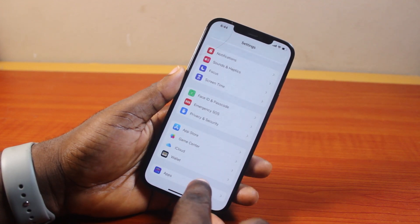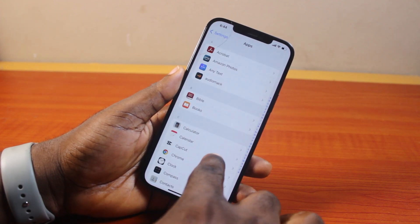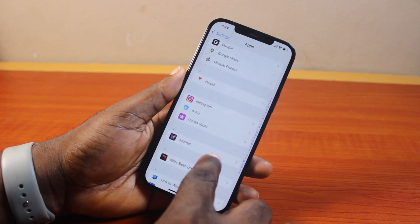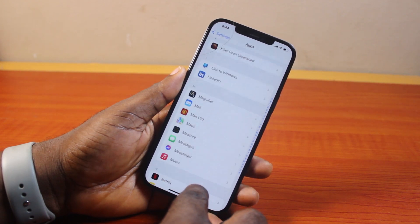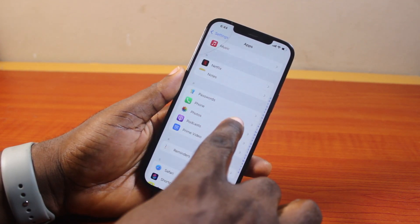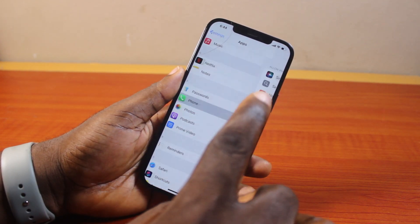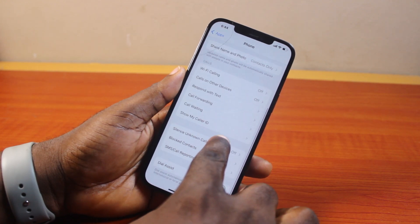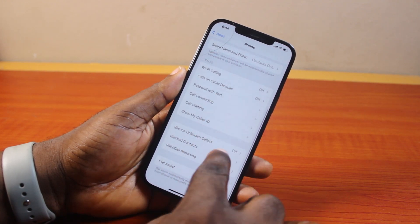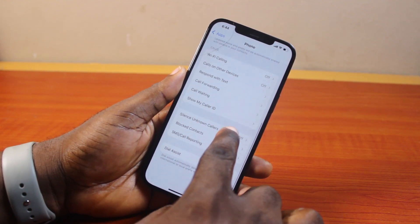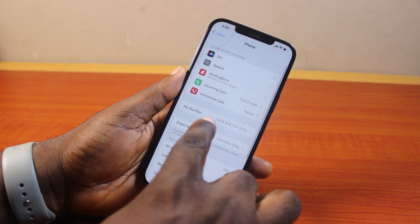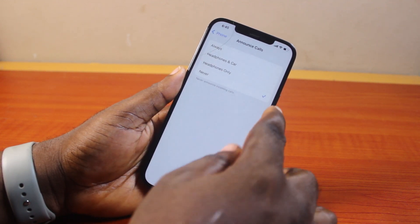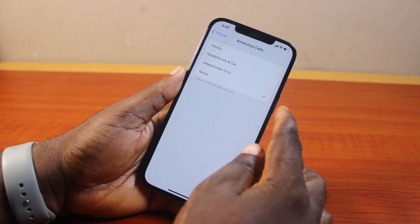On iOS 18, scroll down and click on Apps, then scroll down the page until you get to the Phone app and click on it. Once you've selected the Phone app, scroll down and search for Announce Calls. Here you'll see Announce Calls — click on it.